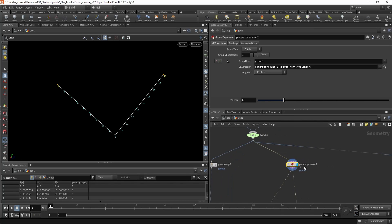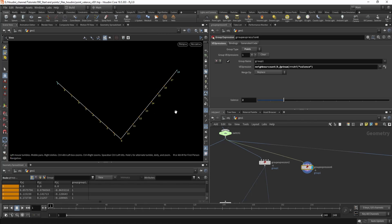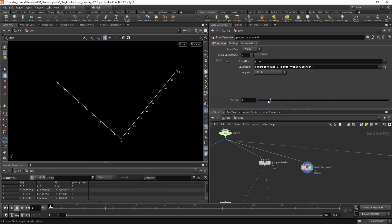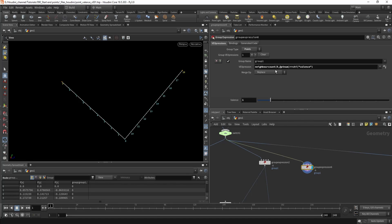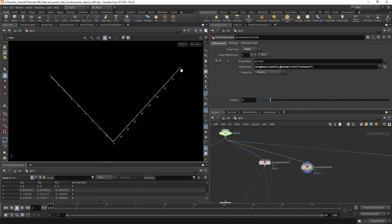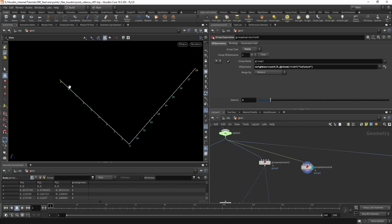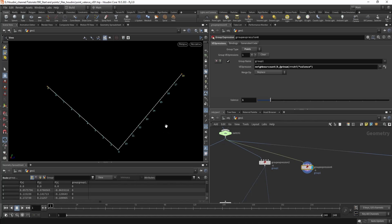The easiest way is probably to use a group expression node. There's a preset called point valence — it will group all the points by their neighbor count, meaning each point has some connections to other points. Endpoints only have one connection, as you can see. On a curve it's super easy because every point has either one or two connections, otherwise it's not part of the curve. Even with L-systems or branches, you always know that start and end will have only one connection.